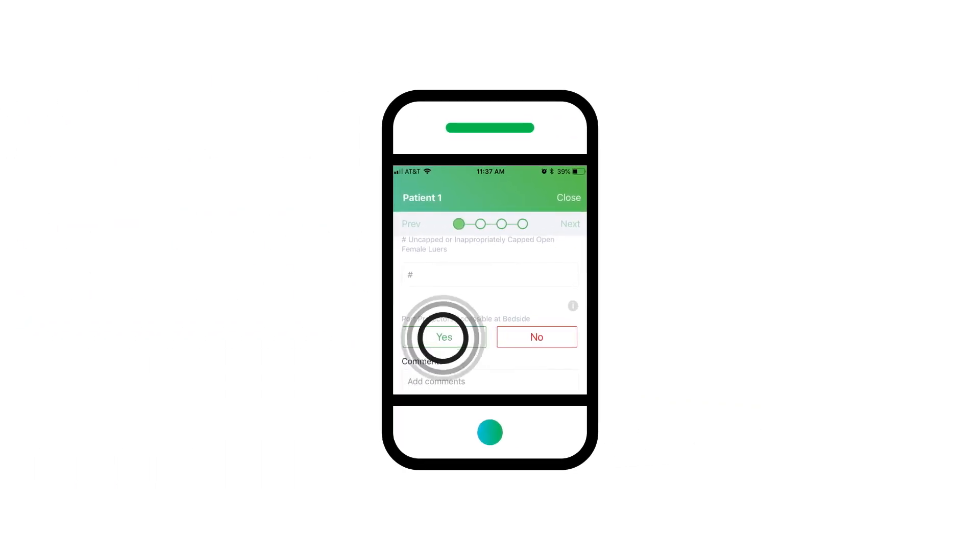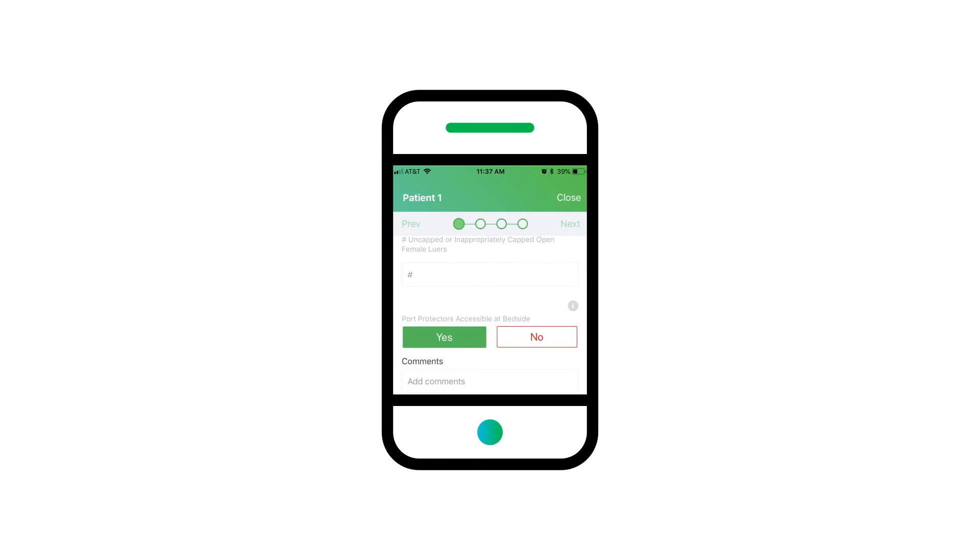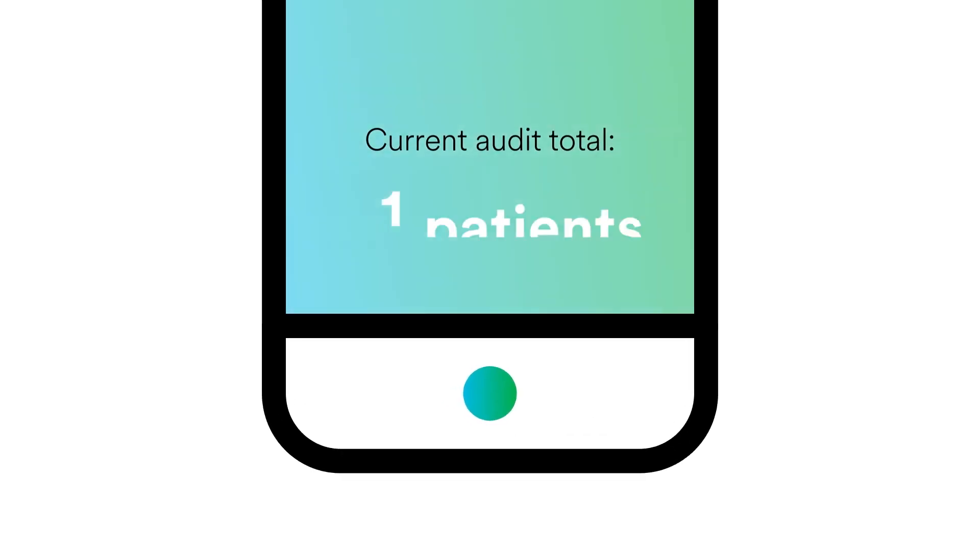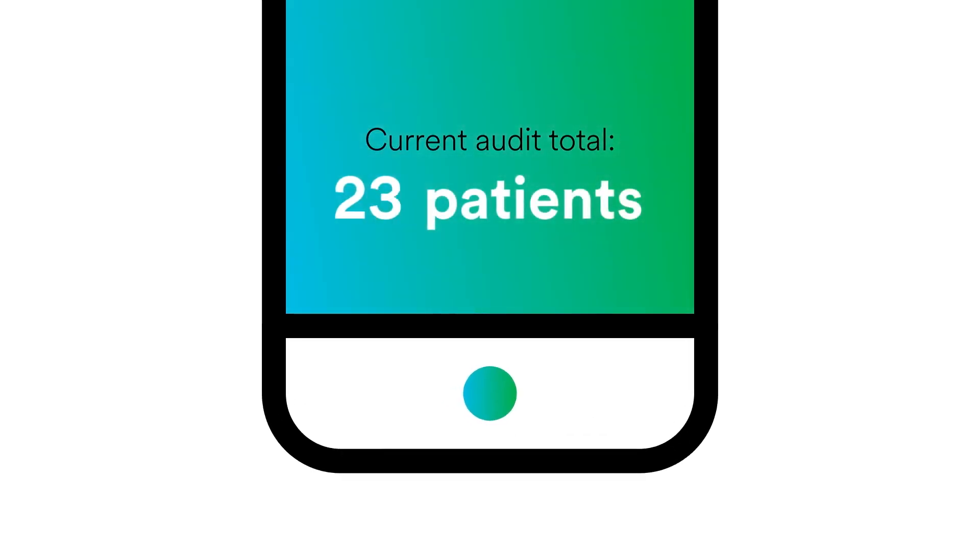You can keep track of important data with the touch of a button and instantly see how many patients have been audited.